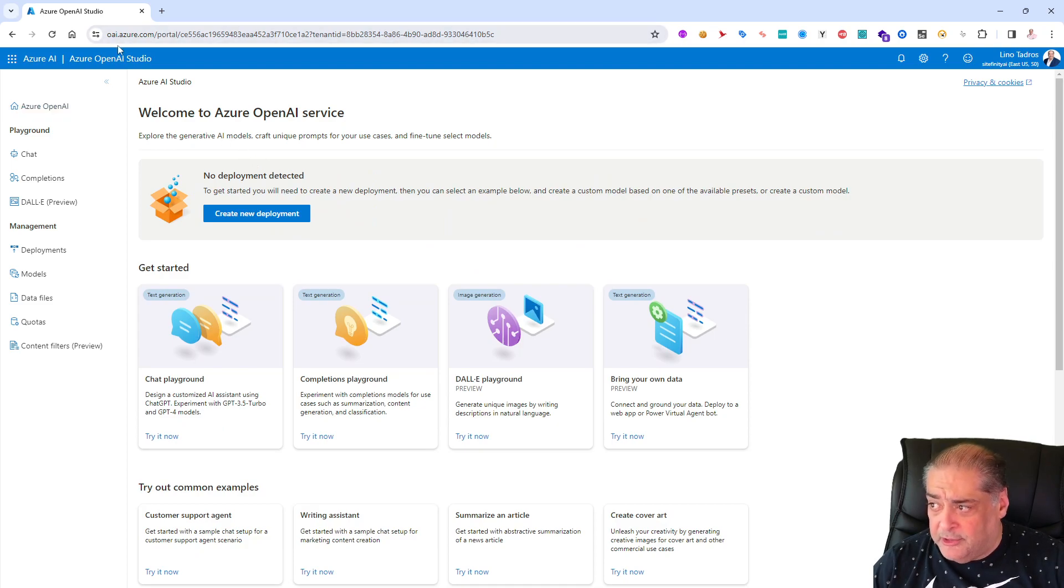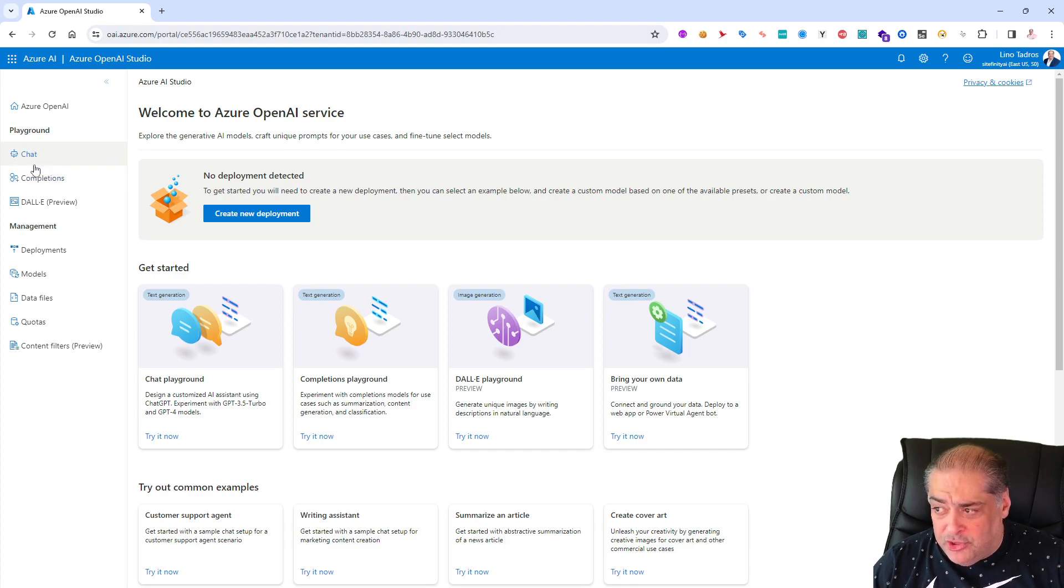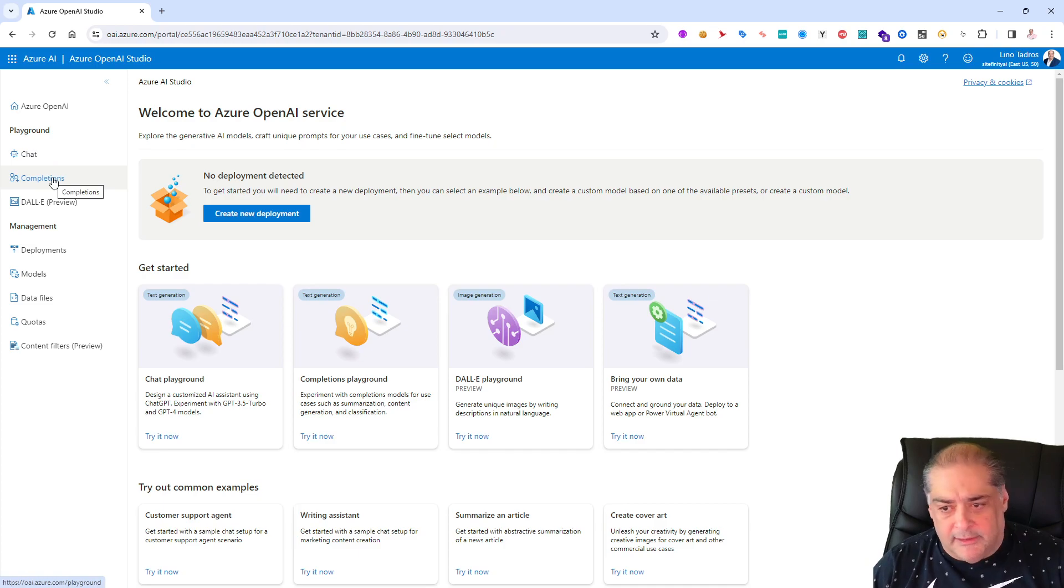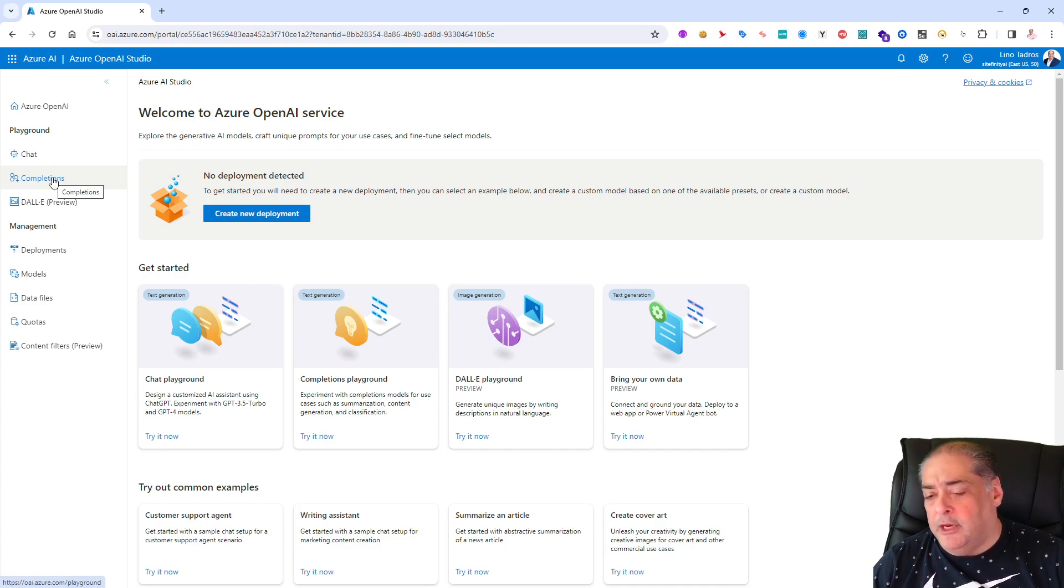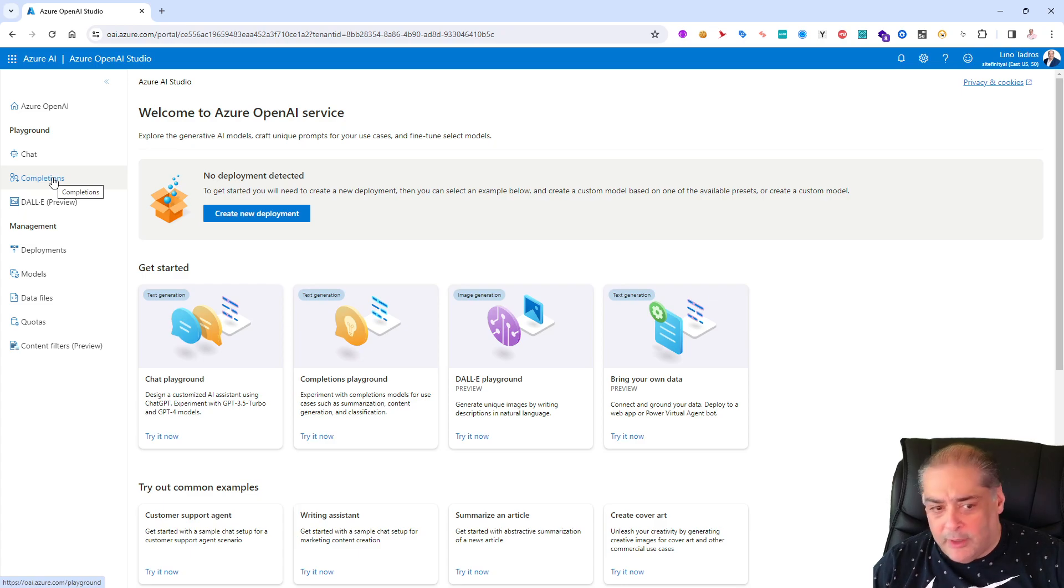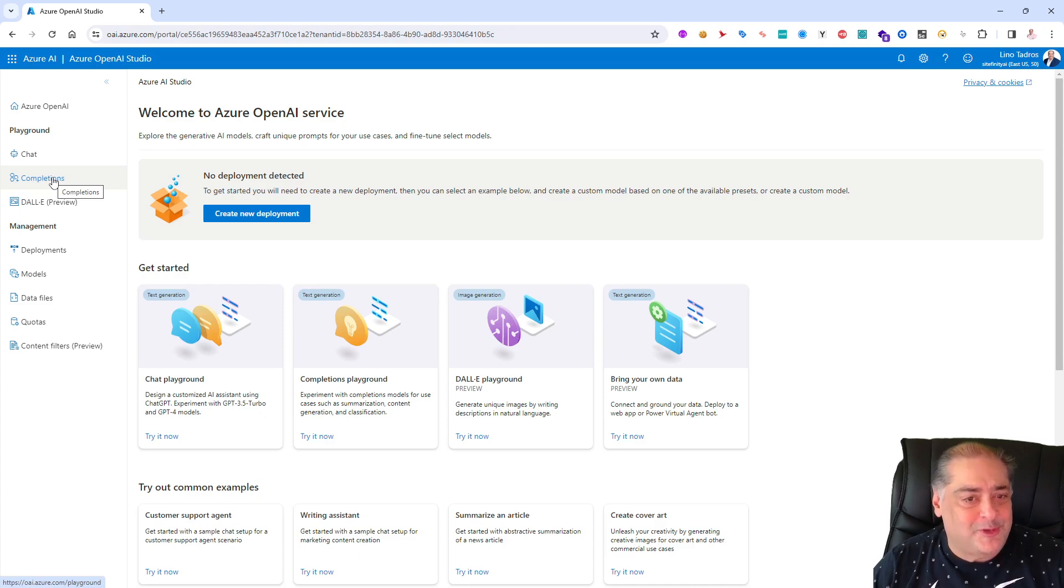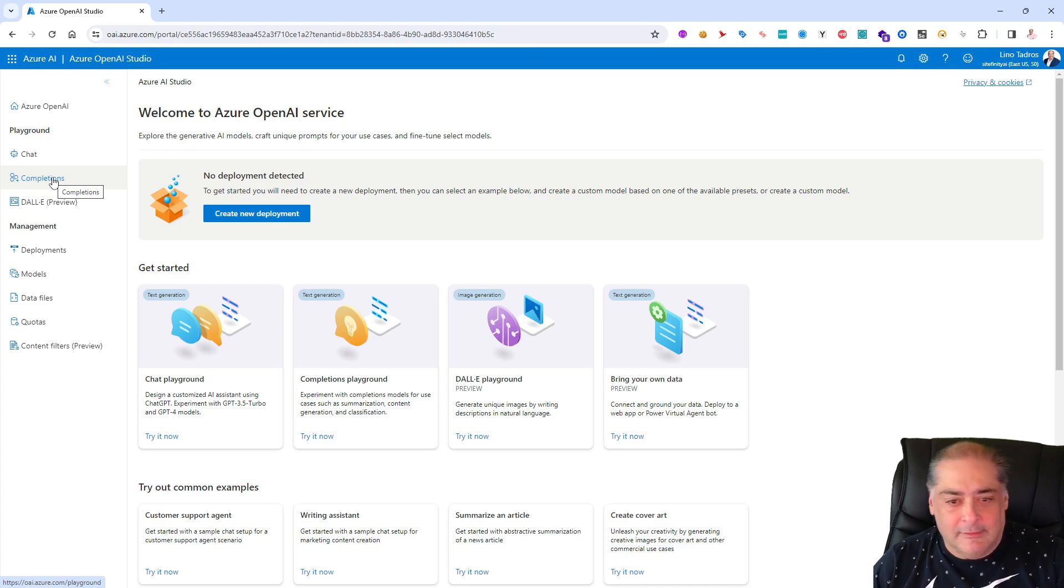Let's go ahead and click on this guy and that will log us in into the Azure OpenAI Studio. You notice the URL change to oai.azure.com. This is where I can actually use ChatGPT-like GPT-4 models, completion.